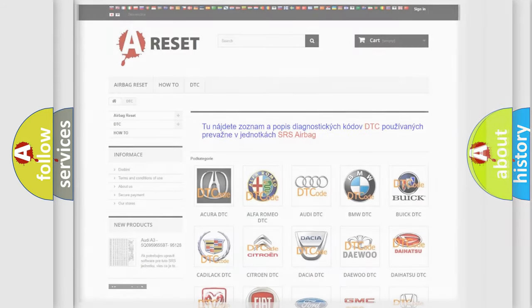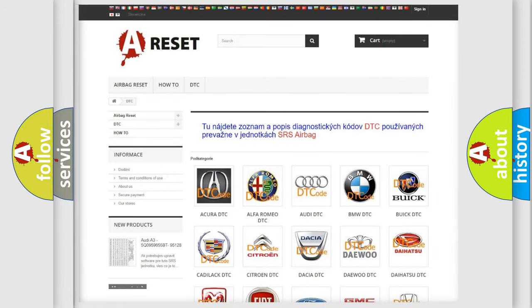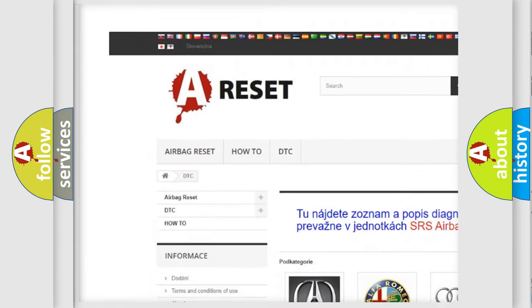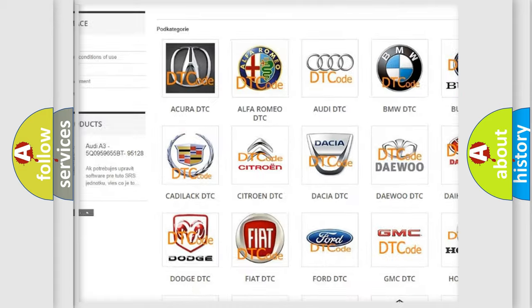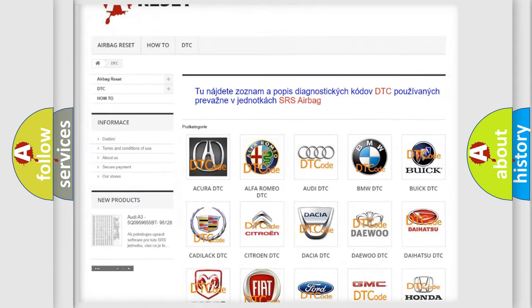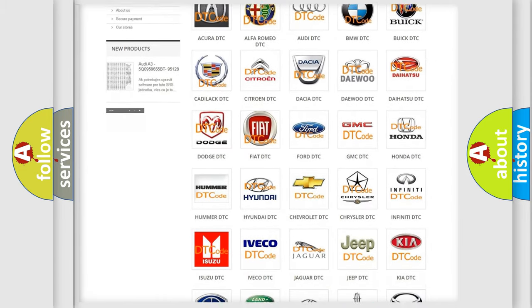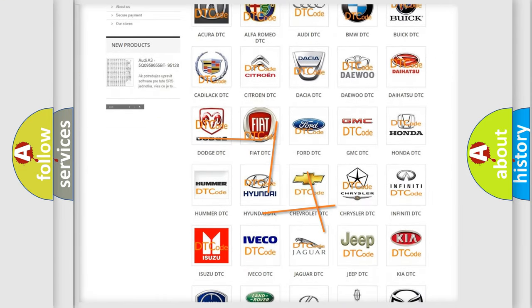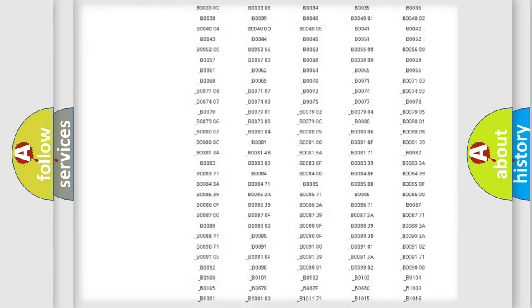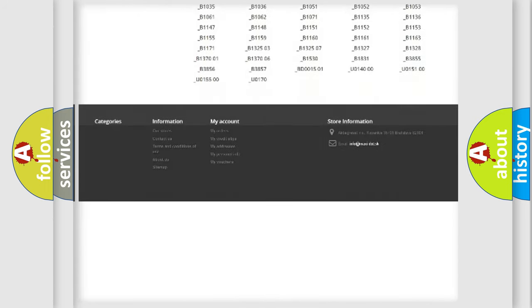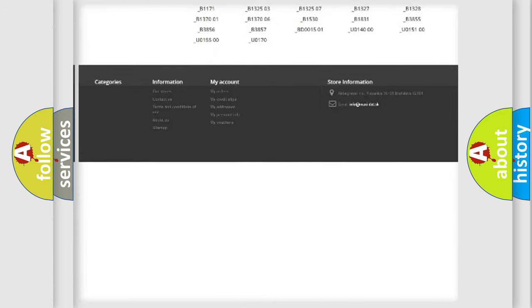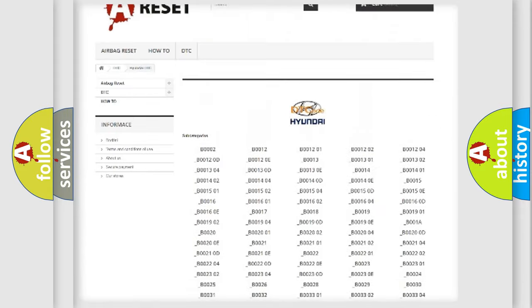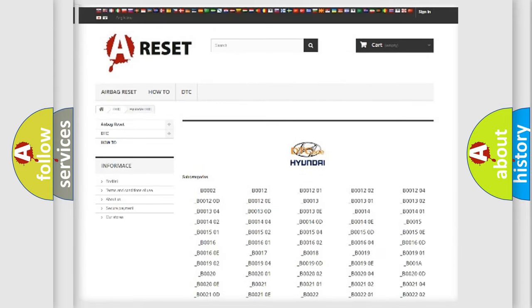Our website airbagreset.sk produces useful videos for you. You do not have to go through the OBD2 protocol anymore to know how to troubleshoot any car breakdown. You will find all the diagnostic codes that can be diagnosed in Hyundai vehicles.